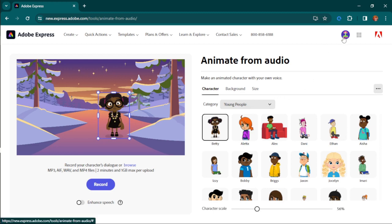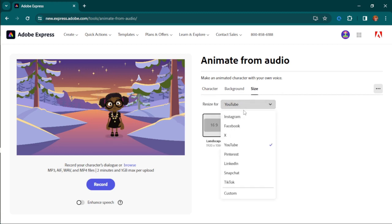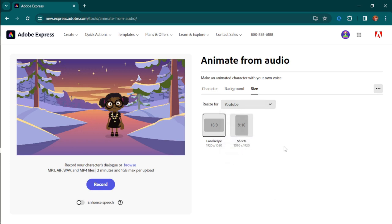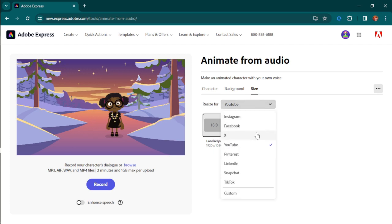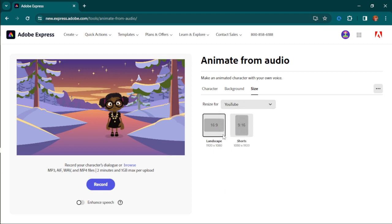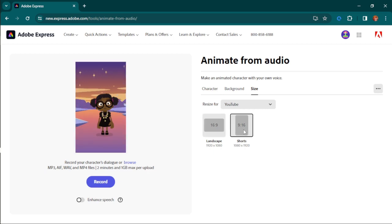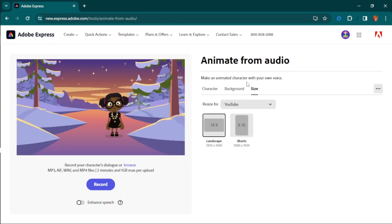I've been using Adobe software for a long time. The first thing you need to do is come over to the size setting — where do you want to upload the video? Is it Instagram, Facebook, Twitter, YouTube, Pinterest, or anywhere else? I'm going to go with YouTube. Note that Twitter has been replaced with X. After choosing the platform, you choose the size. This video is made with a 16 by 9 landscape ratio, and for Shorts you use 1080 by 1920, also known as 9 by 16.